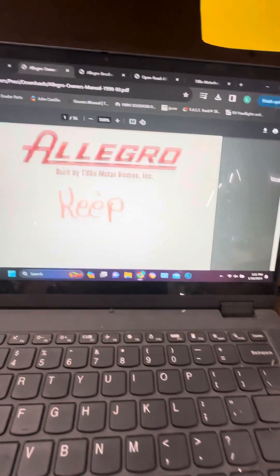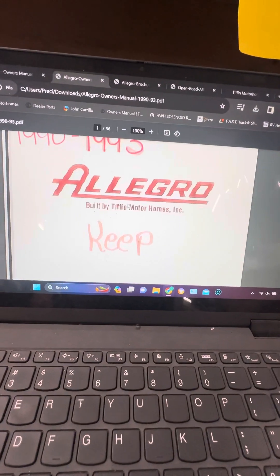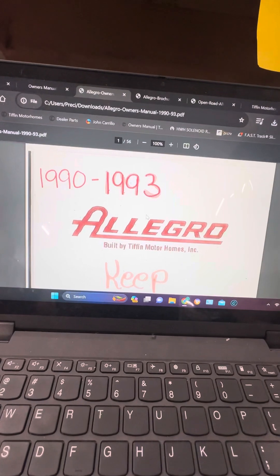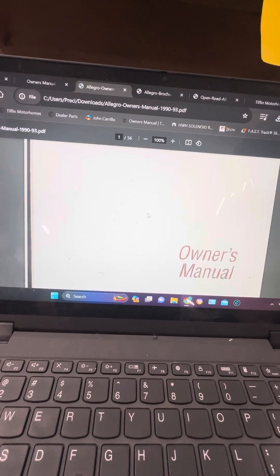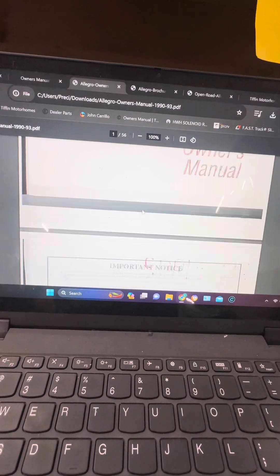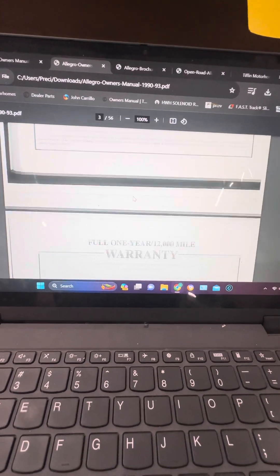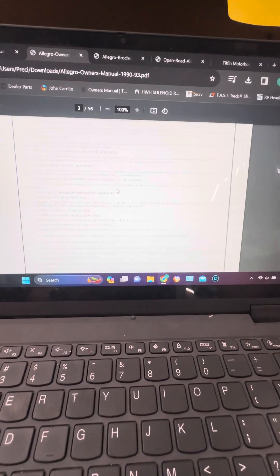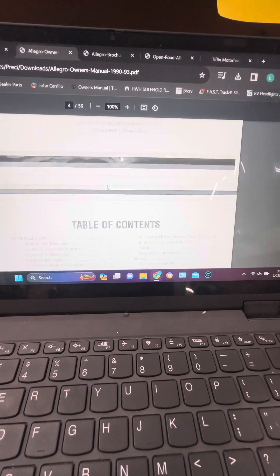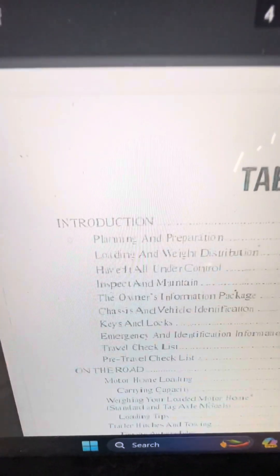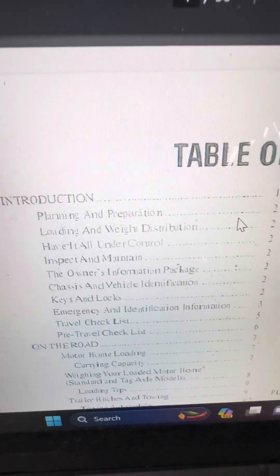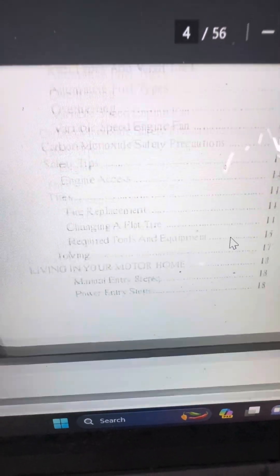Click the manual and look here, a 1990 to a 93 owner's manual. This tells kind of the air, warranty, this is the table of contents. You can see the planning, preparation, goes down the LP system.